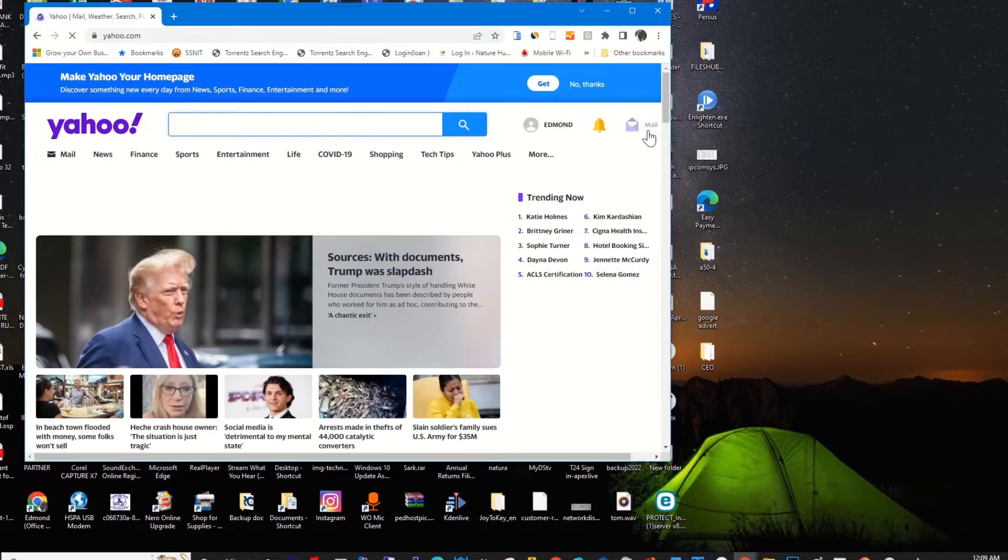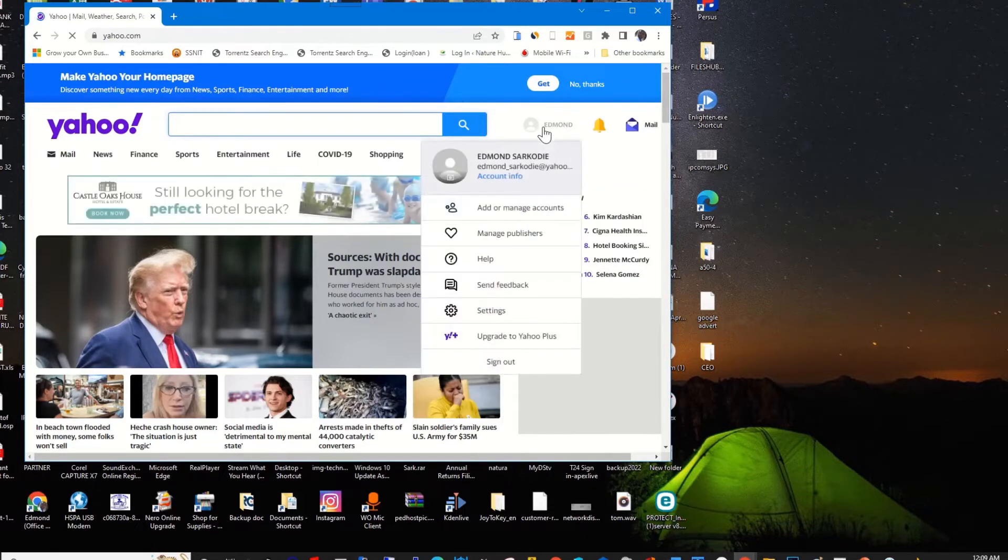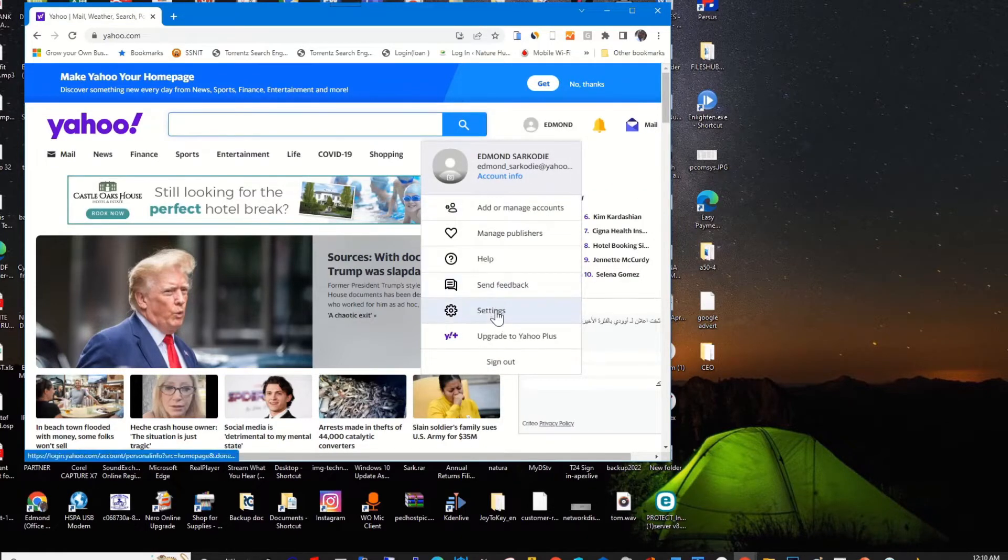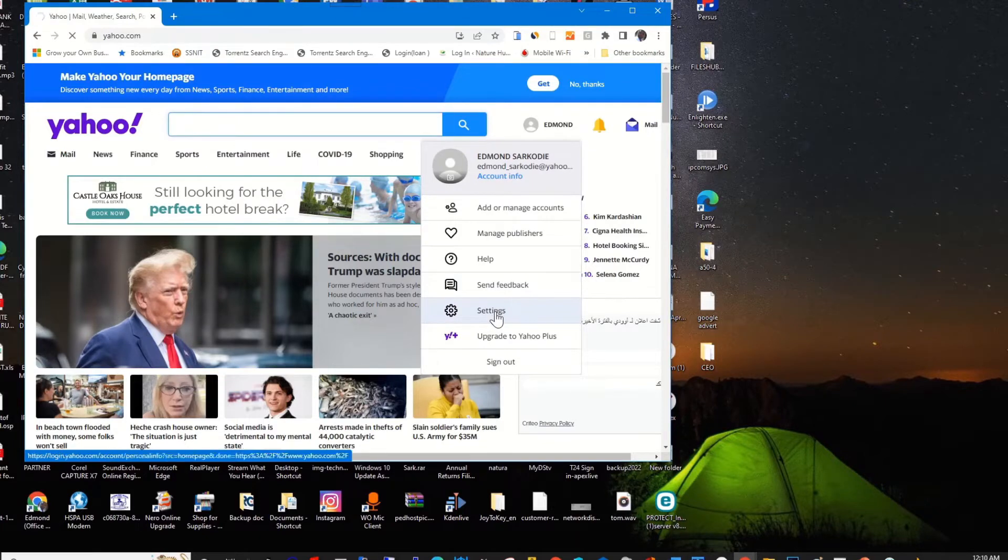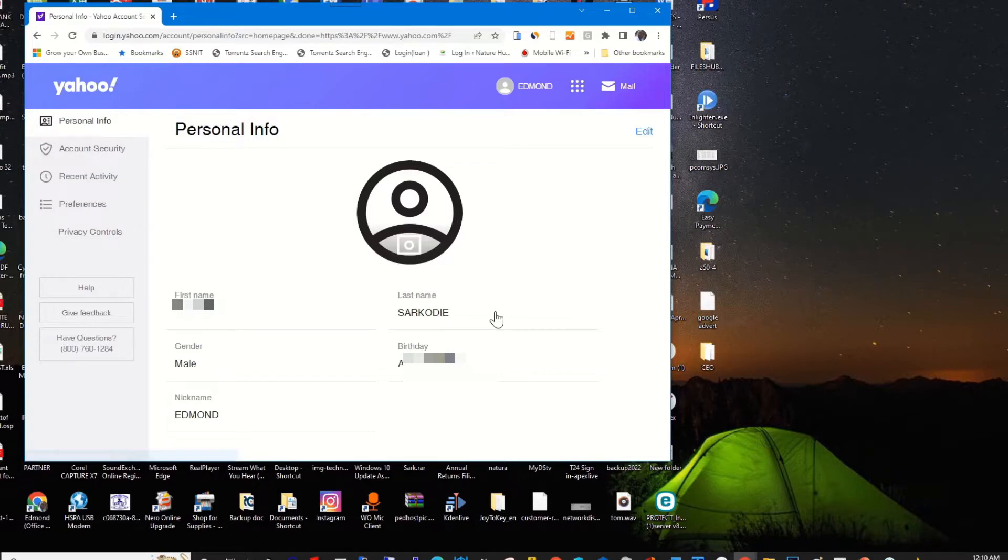So I click on Accounts, then I click on Settings. On the left side I click on Security.